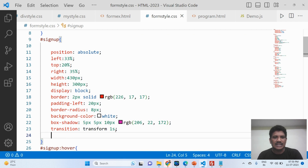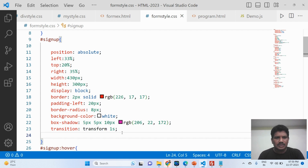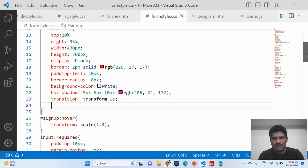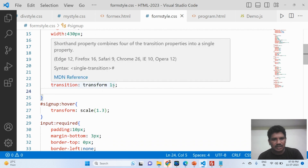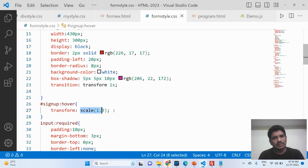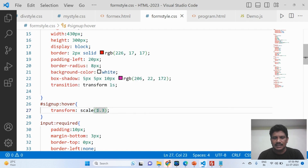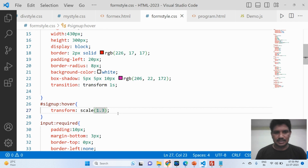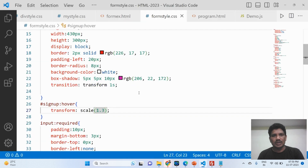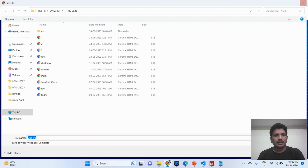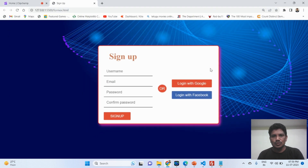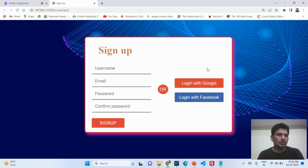Next are transition and transform. When your mouse pointer moves over the form it will zoom out — that is the transition. The animation takes one second. The transform property uses scale(1.3), which means it zooms to 130%. When the mouse moves over the form, it will be zoomed by 130%.